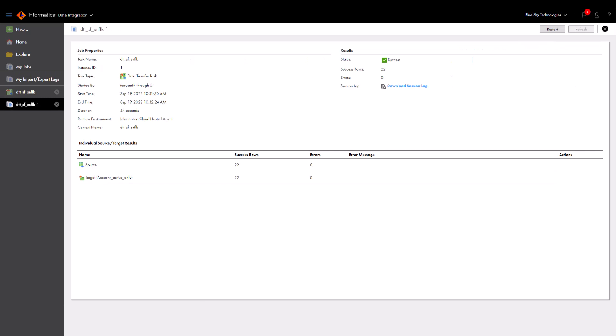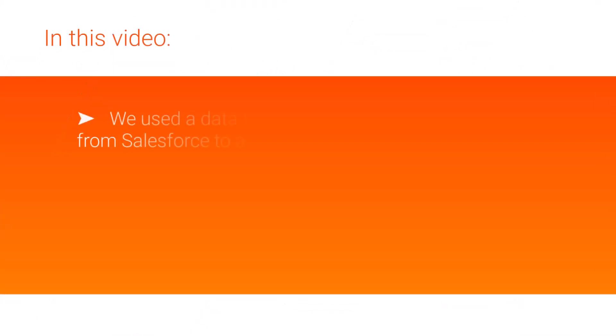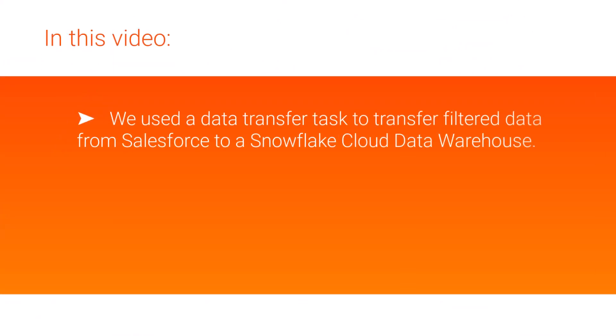If there are any errors in the task, you can download the session log to troubleshoot the errors. In this video, we used a data transfer task to transfer filtered data from Salesforce to Snowflake Cloud Data Warehouse.